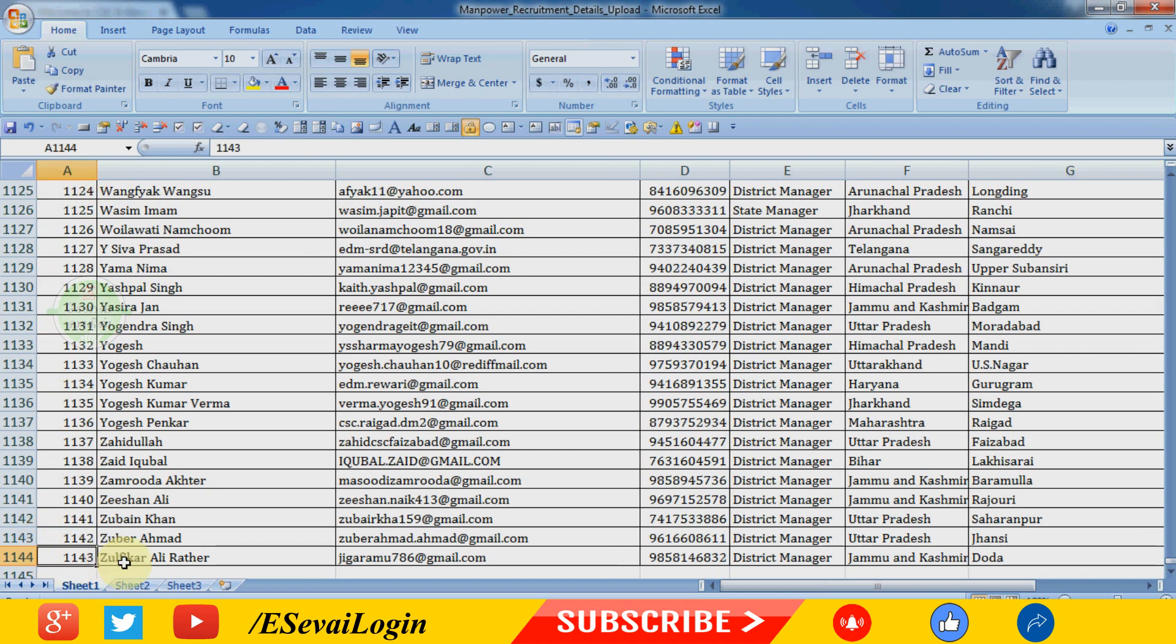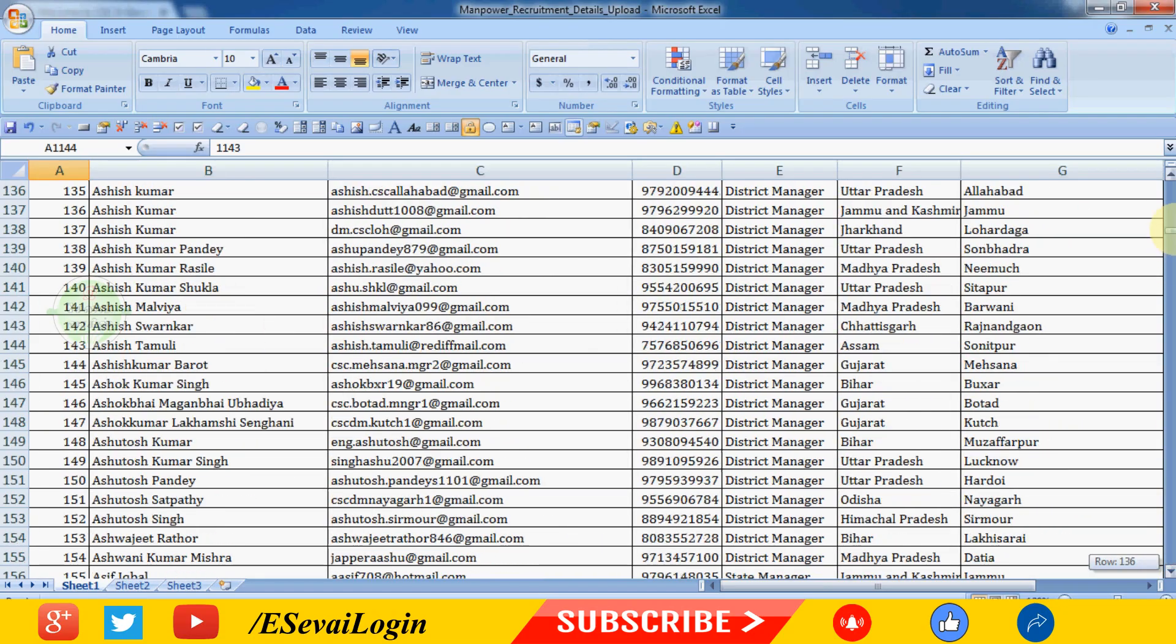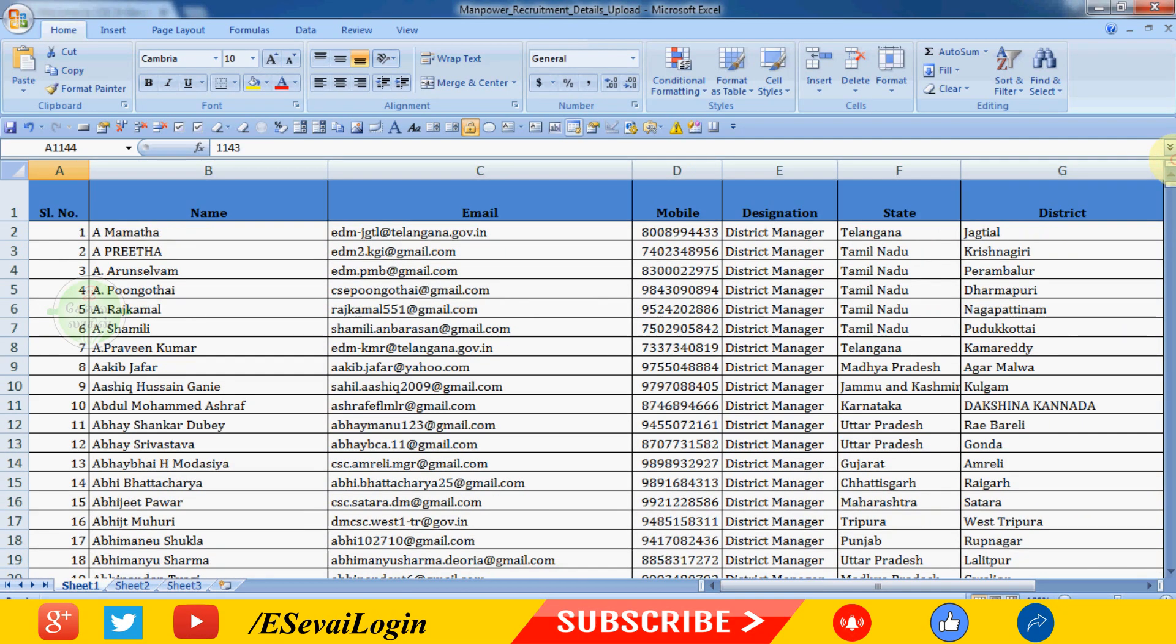In this file, there are WhatsApp and mobile numbers. This is your district manager information with mostly 643 entries. Let's see how to filter this data.